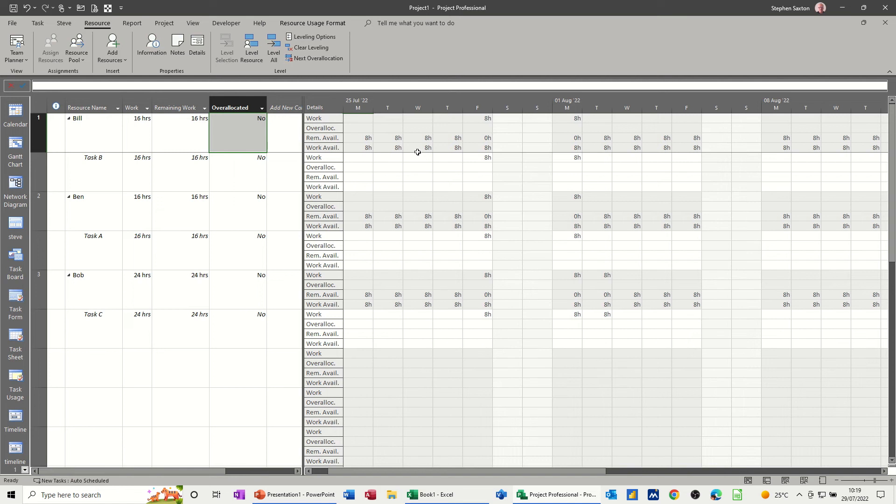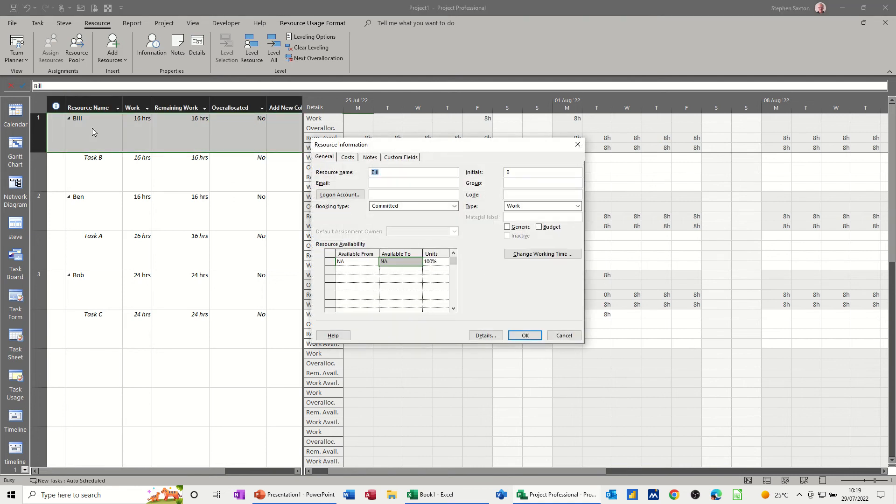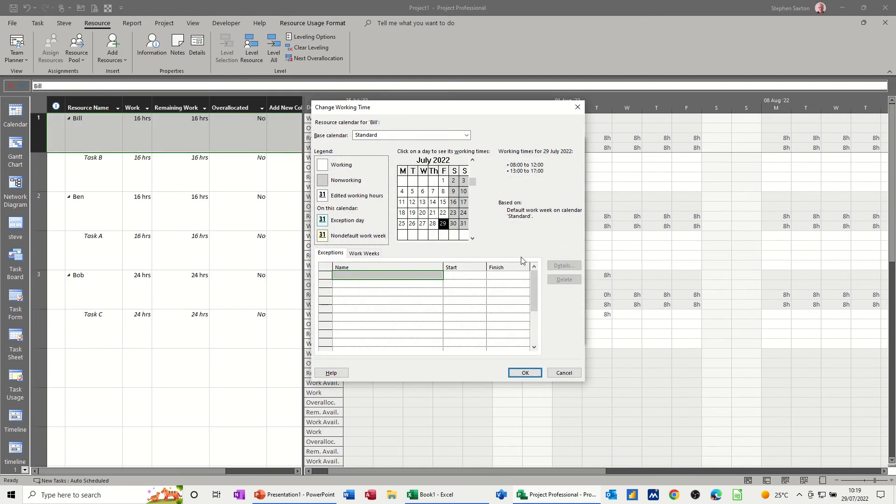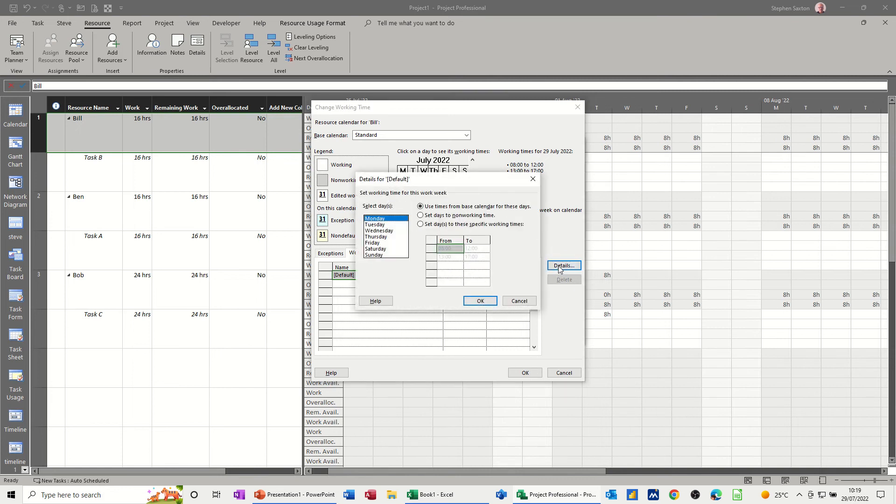This is based on whatever you've got in resource information. So if I double-click on Bill, for example, go to Change Working Time and Work Weeks, and just say, for example, he doesn't work on Mondays.